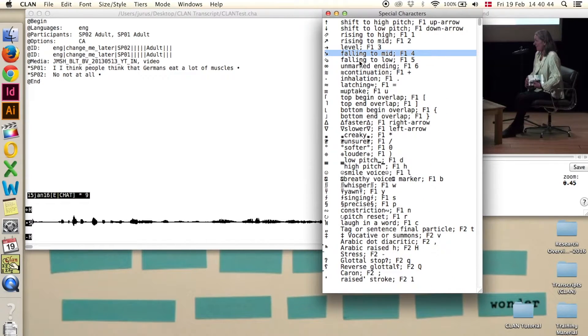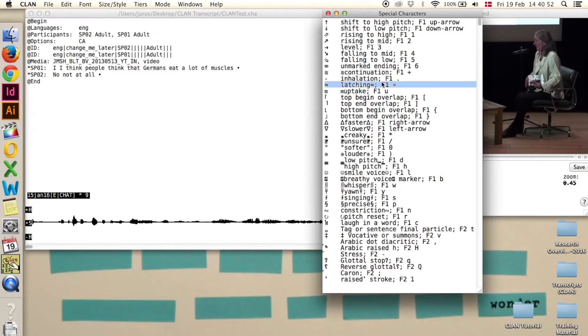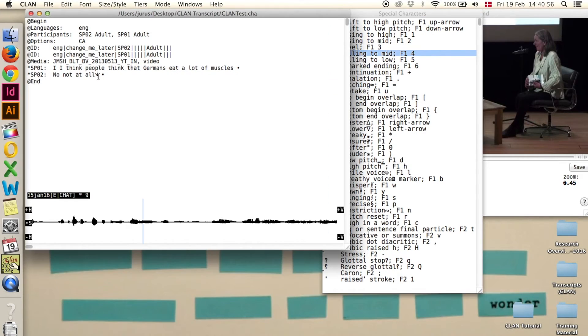When you want to use one of those characters, you have to click in the line where you want to use it, then go to the window and double click, and it will be entered in here.